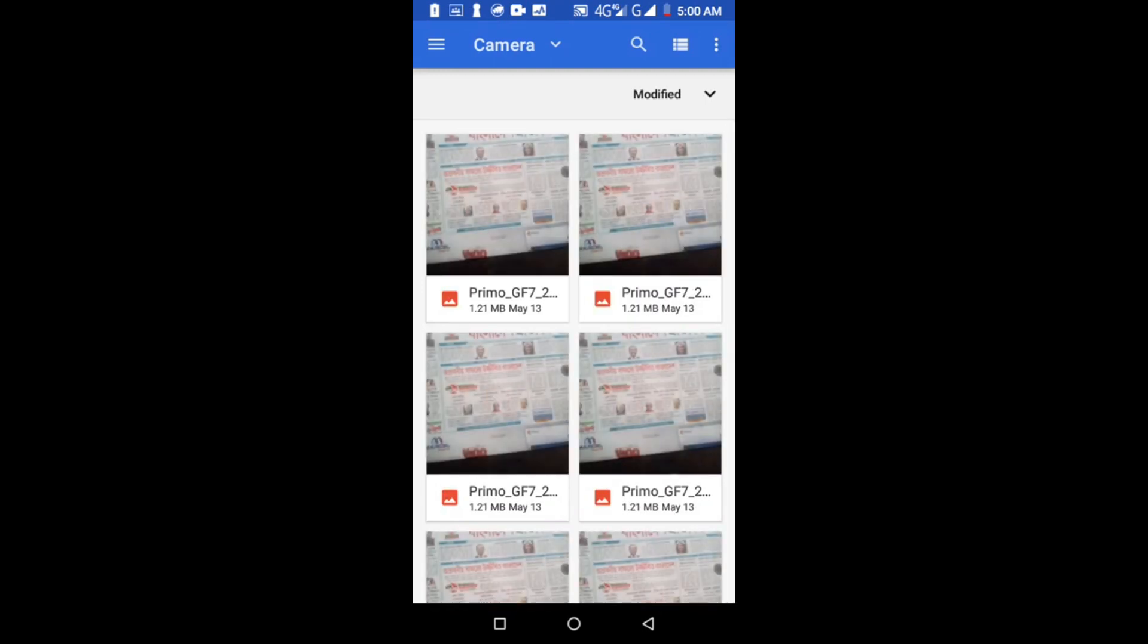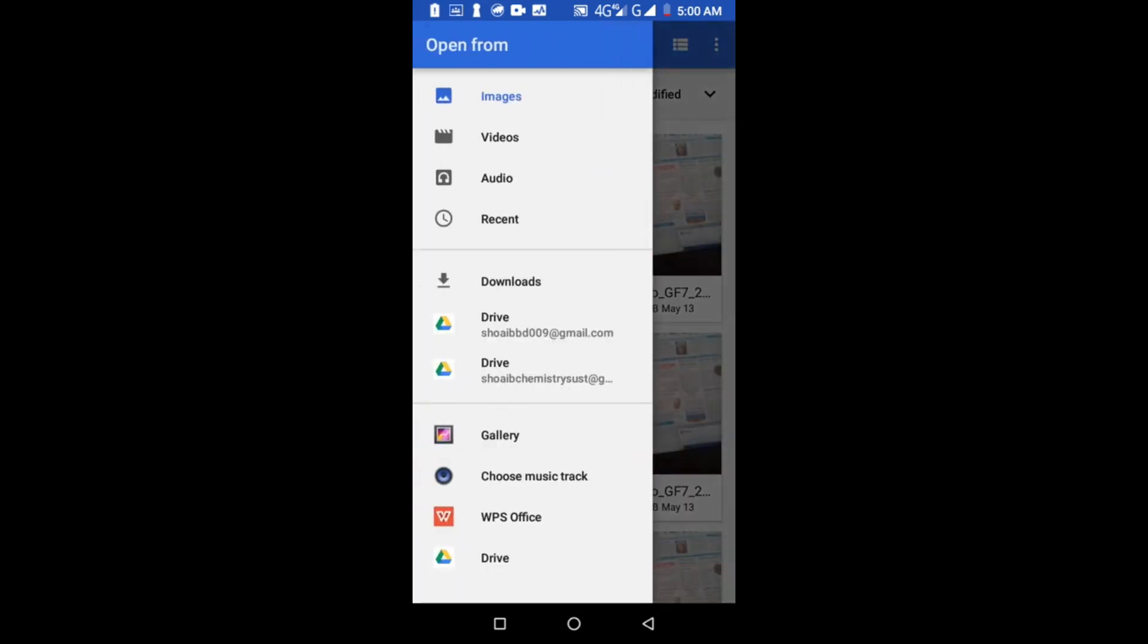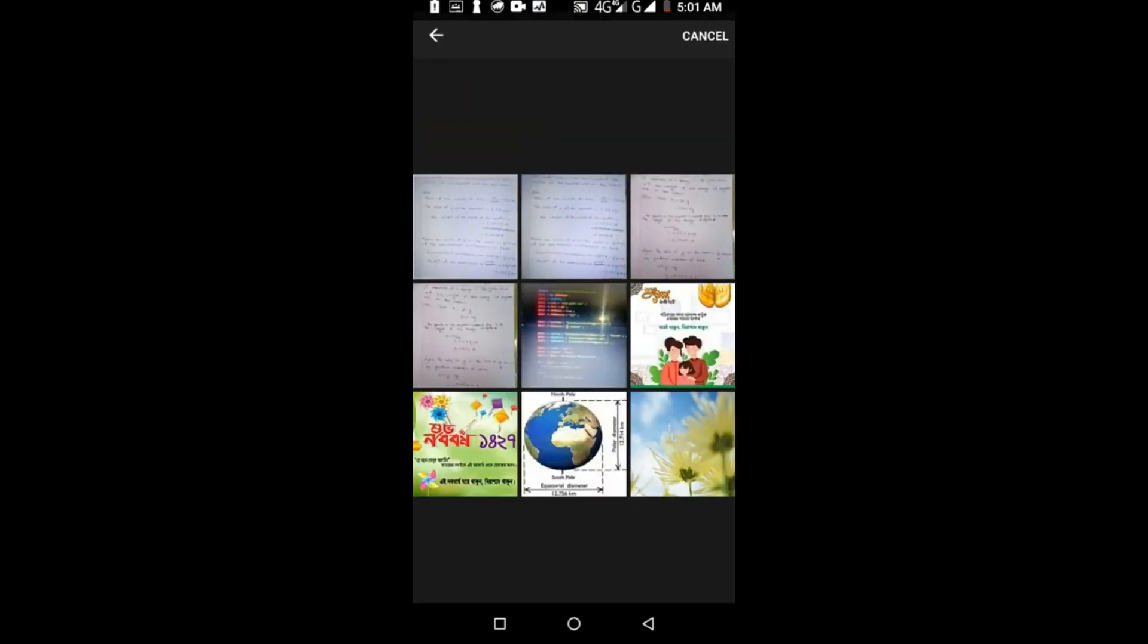At the top of the screen on the left-hand side, there is a three-line menu. There are options: image, video, audio, recent, download, and gallery. This is my assignment. Select this assignment.